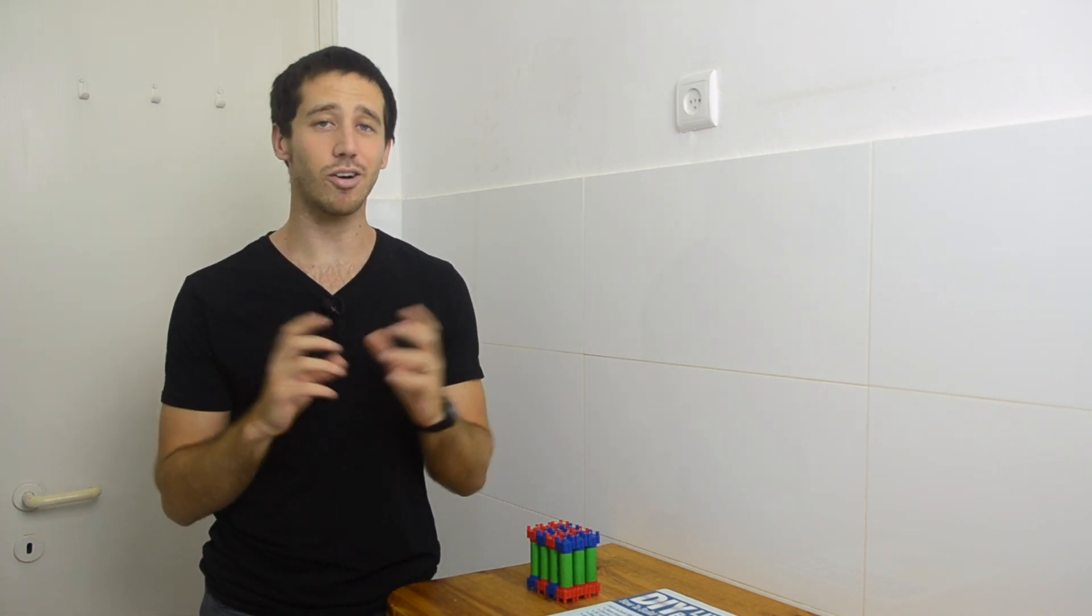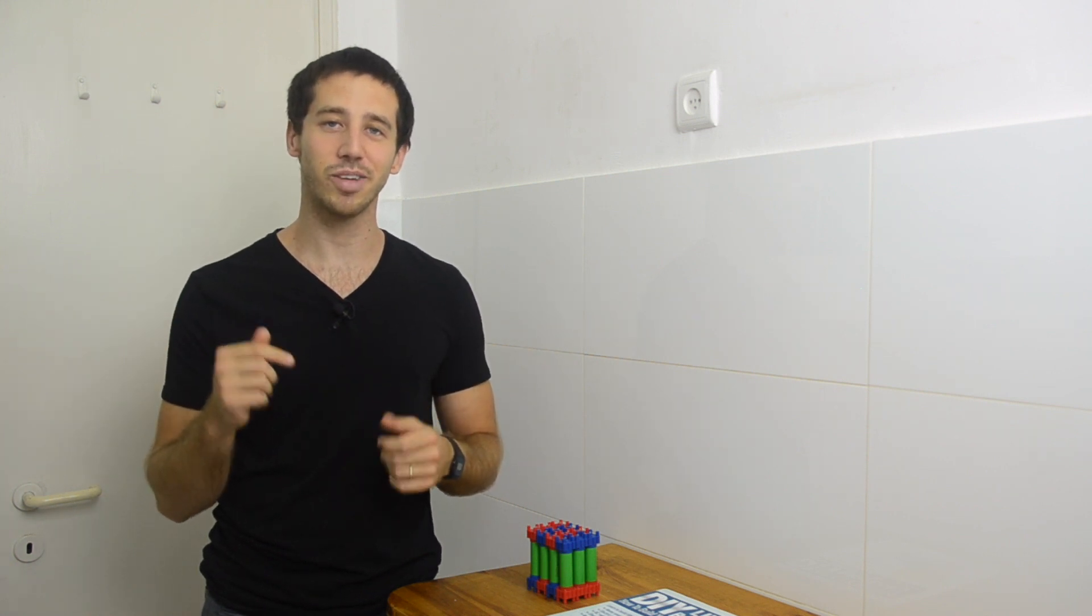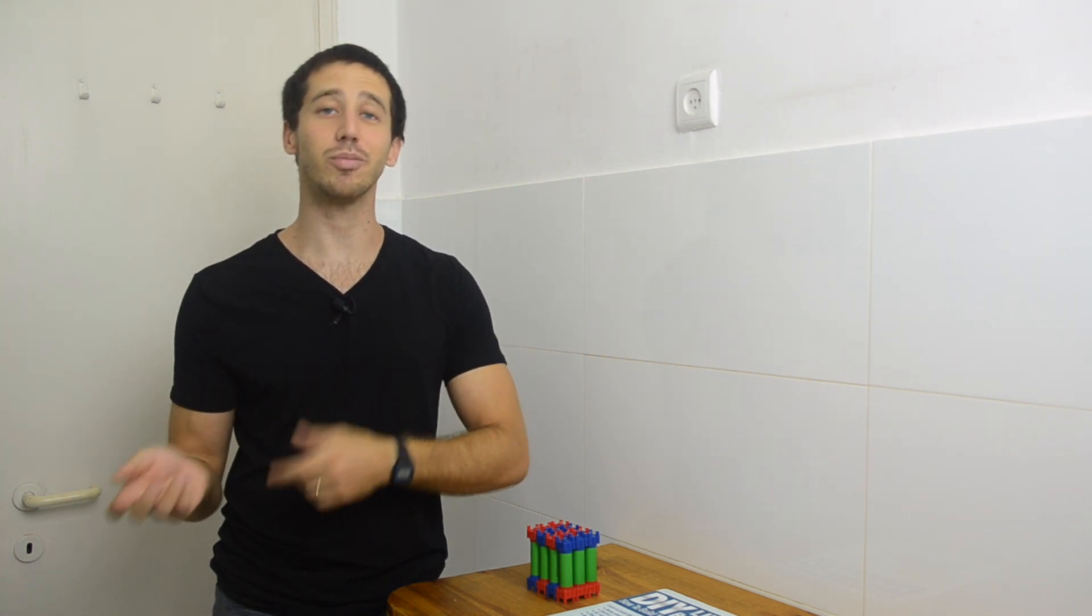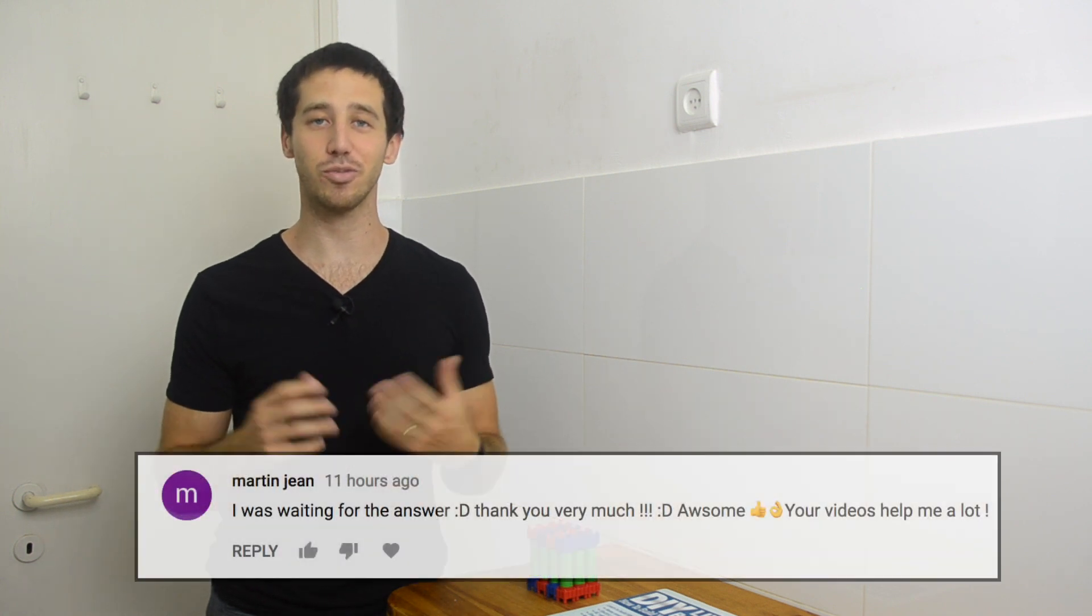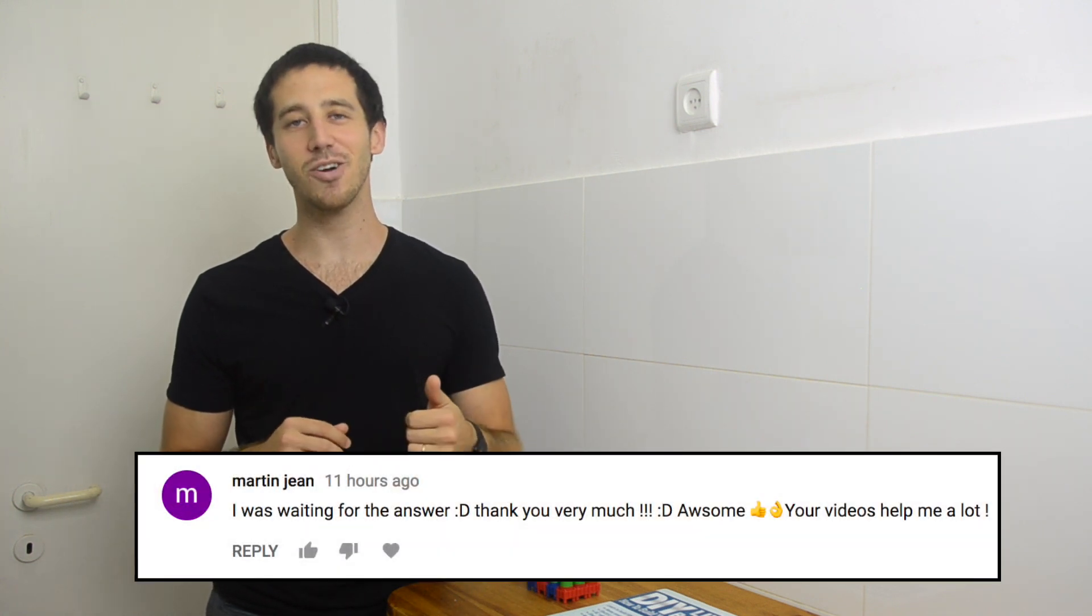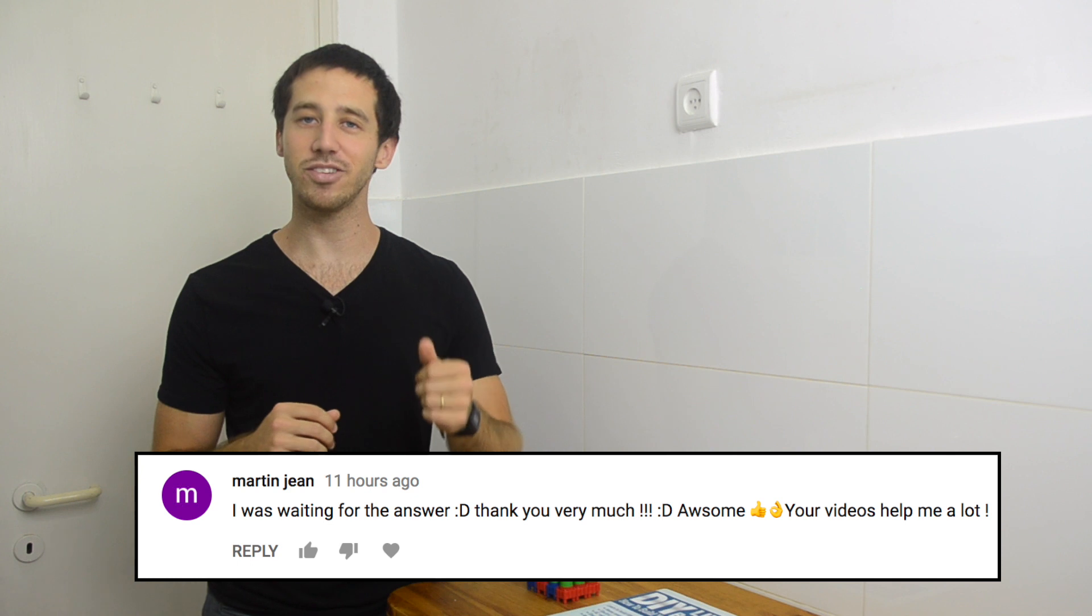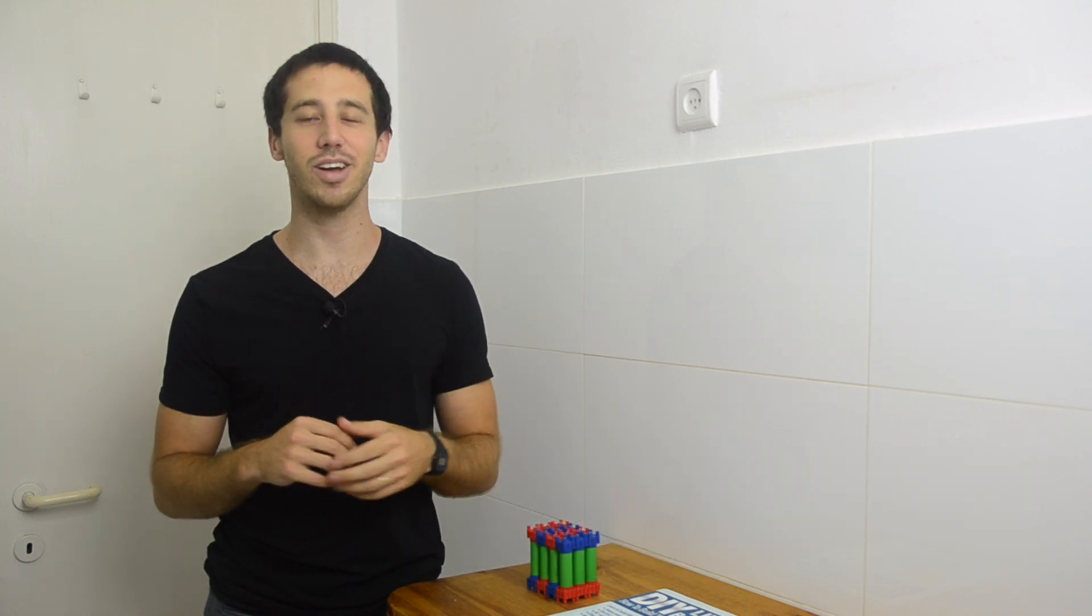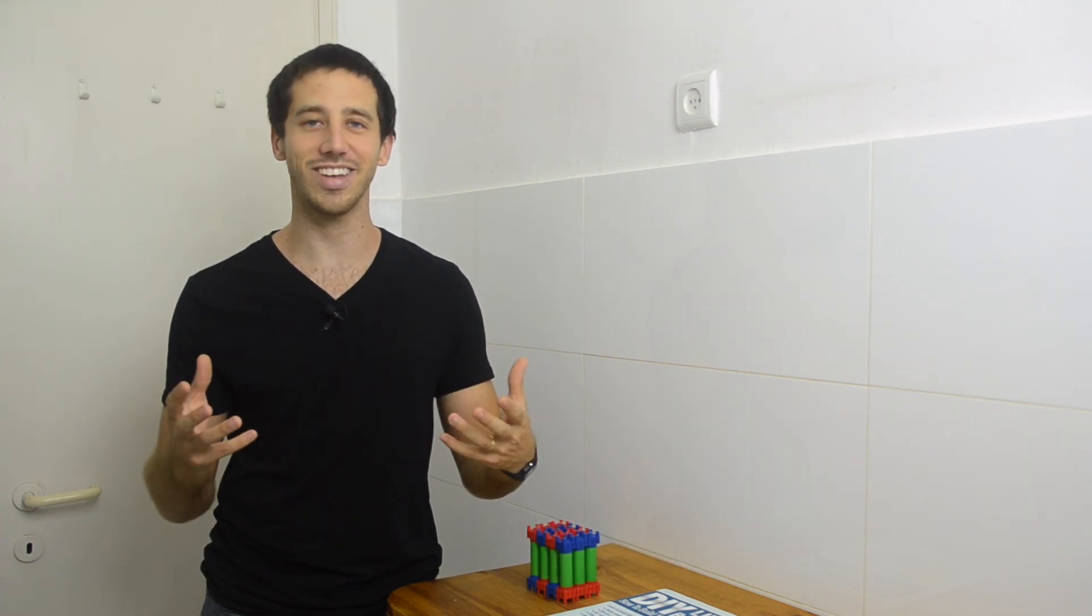So to enter, all you have to do is put a comment below this video. And now to announce the winner of the drawing from last week, the randomly chosen commenter was Martin Jean. So congratulations, Martin. Send me a private message here on YouTube, and I will send you a copy of my book. Just let me know where I need to send it.